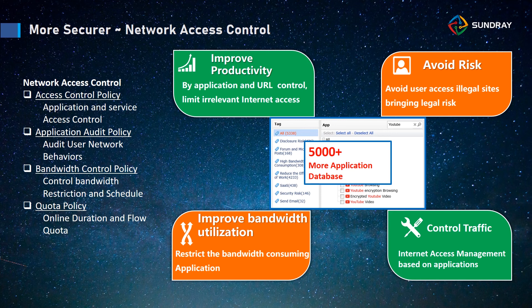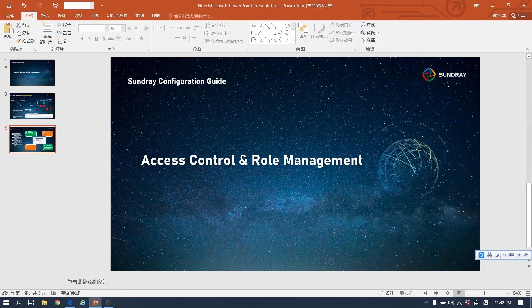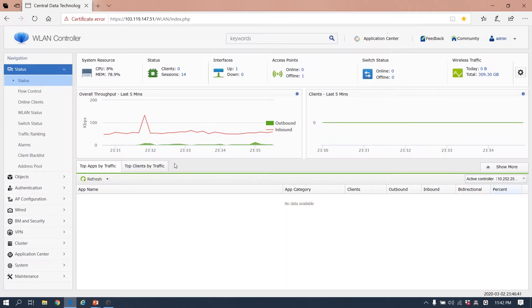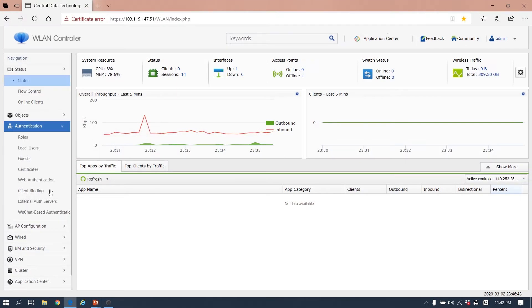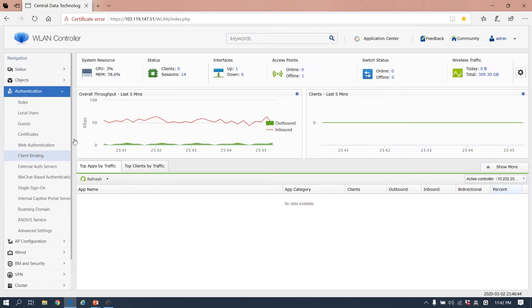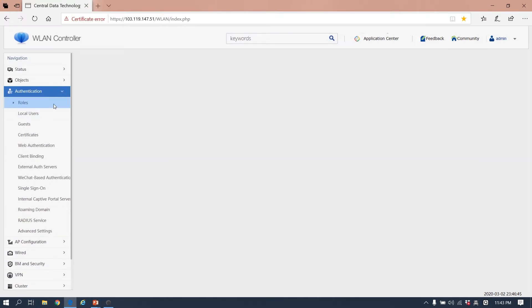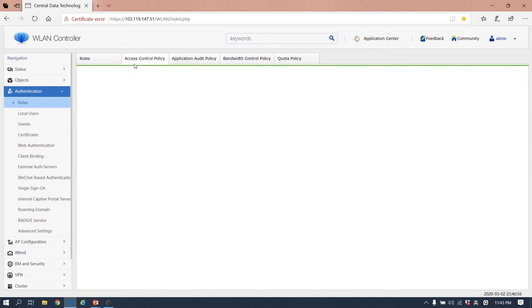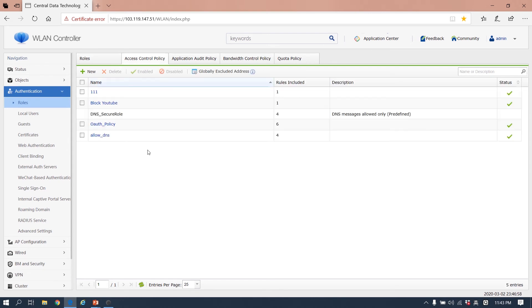So this is the theory of how to make it. Let's see the configuration. The first thing to make the access control and manage the role is to make some policies. I just want to repeat again and show you how to configure the policy.